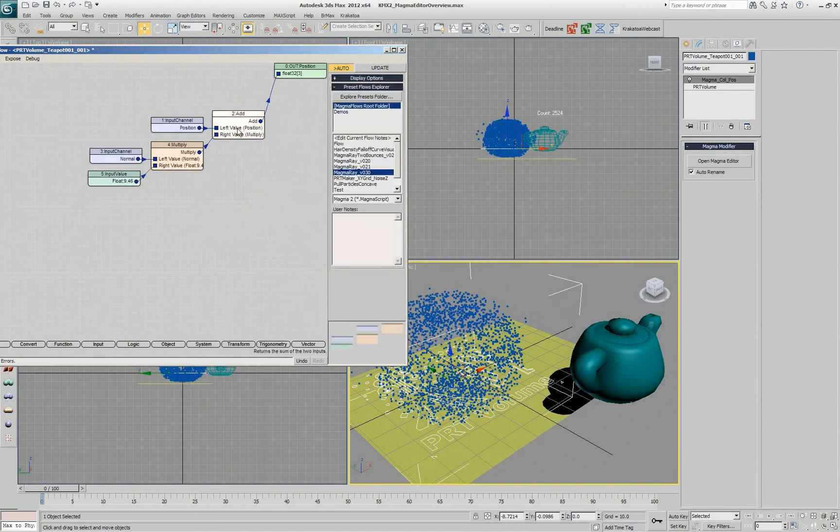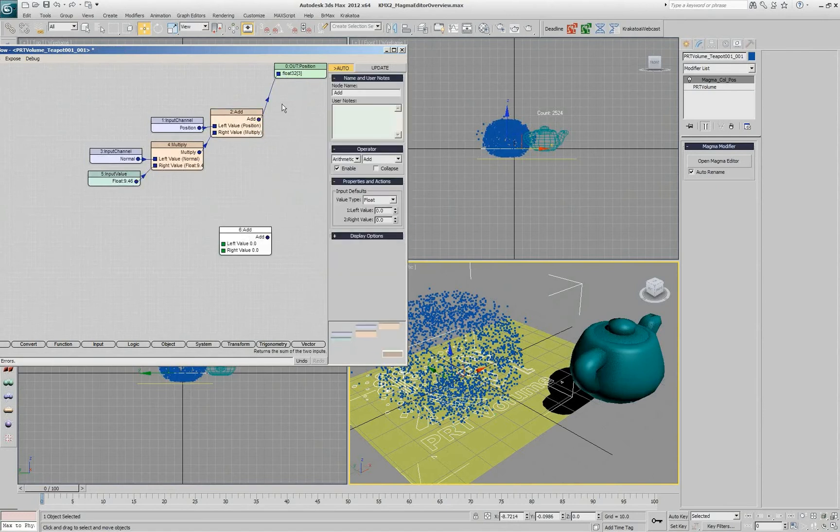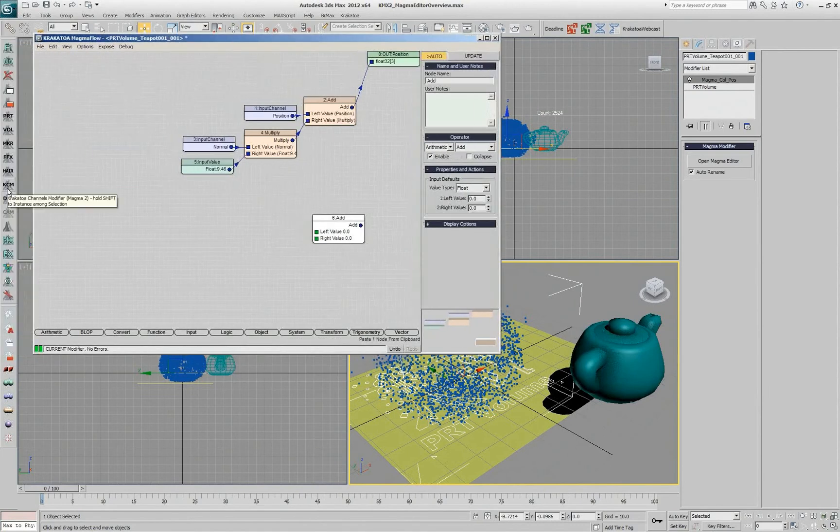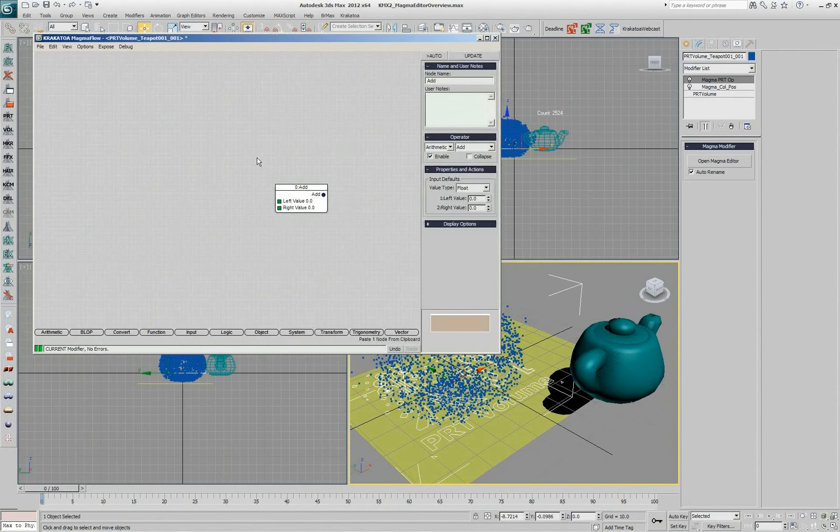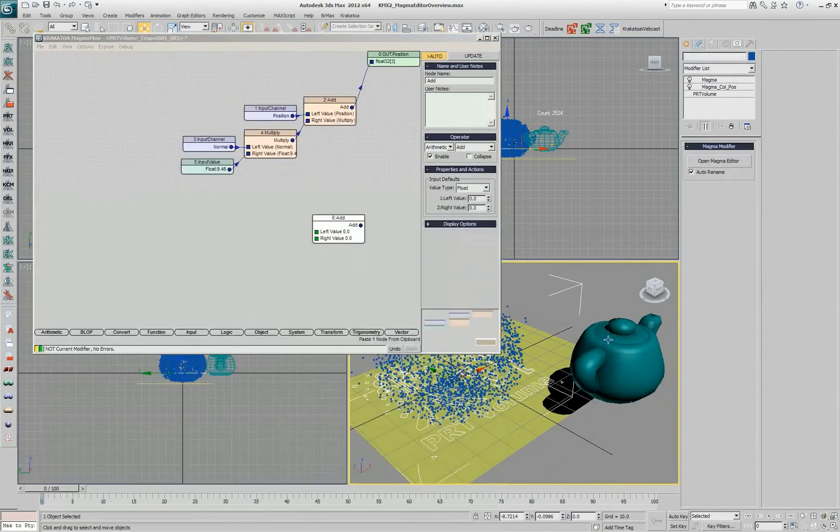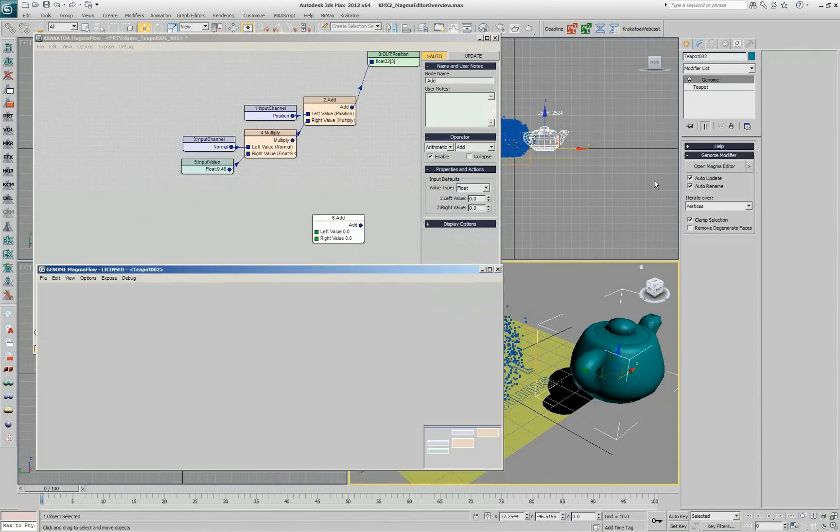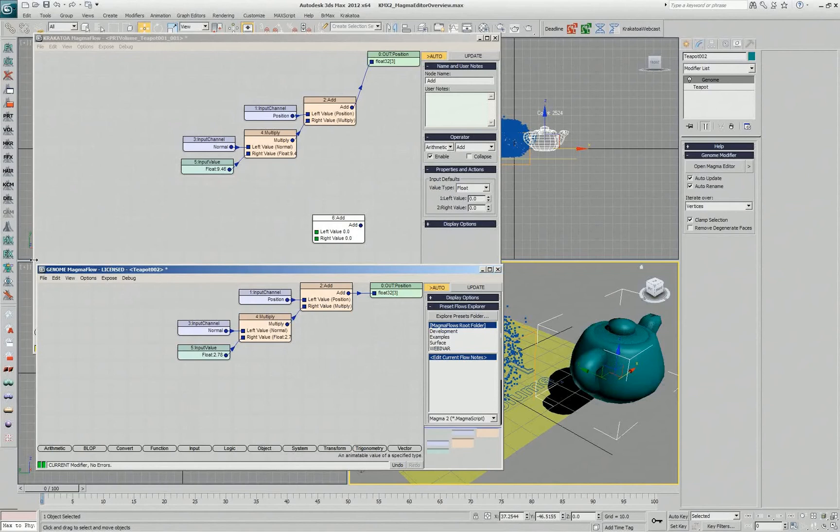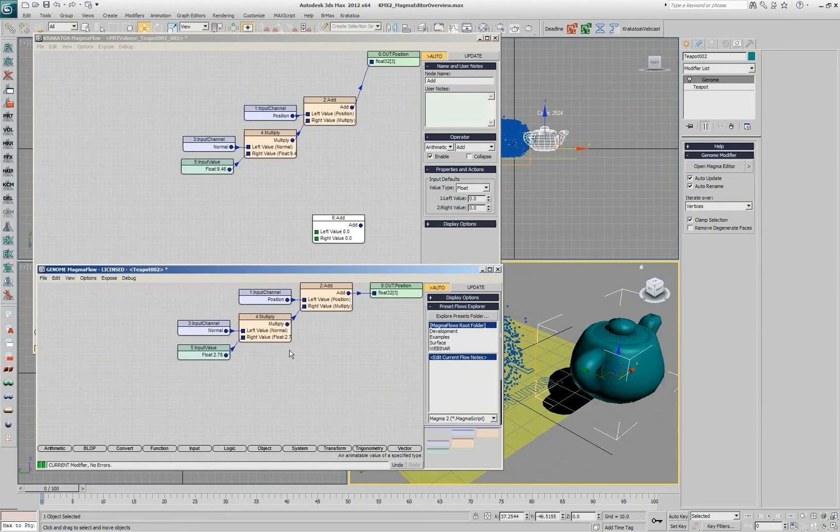So you can copy and paste, for example, this node within the same flow. You can copy it into another magma editor, portions of the flow or single nodes or the whole flow, if you want. And you can even copy it between two modifiers of completely different types, in this case genome and Krakatoa because, in this case, the flow actually makes sense in both. Some operations in genome might not make sense in Krakatoa but you can still steal fractions of the flow and things that make sense.